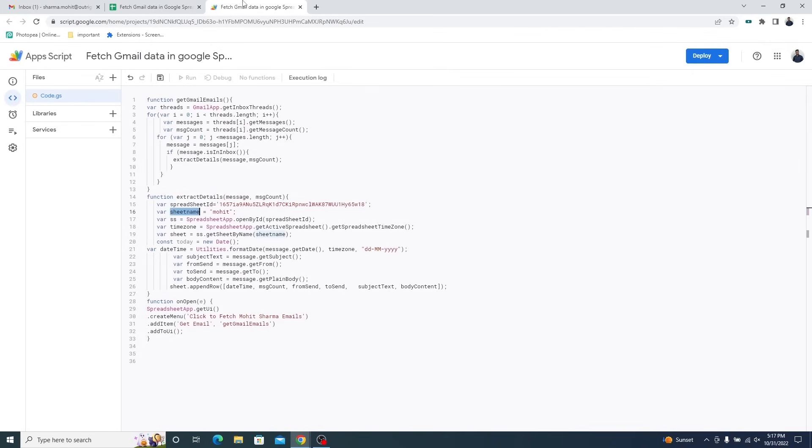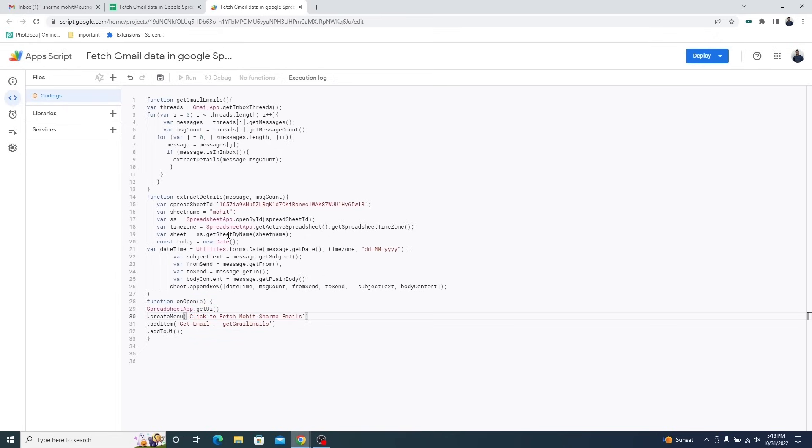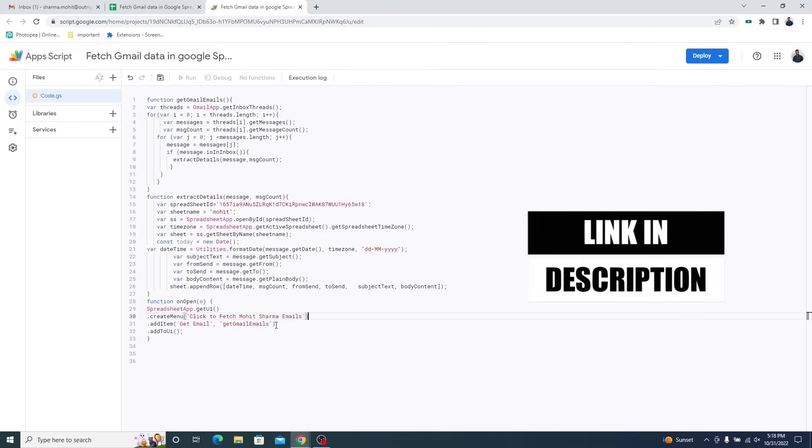The third and last change is to create a menu button that will initiate exporting. Under the quotation mark is the name of the button. Change it as you please. The rest of the script will remain as it is. We have left a link to the sample Apps Script project in the description box. You can copy it from there.